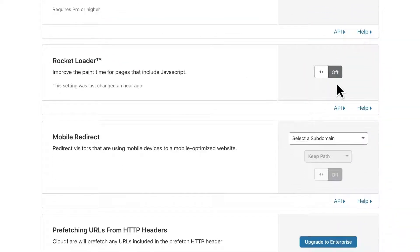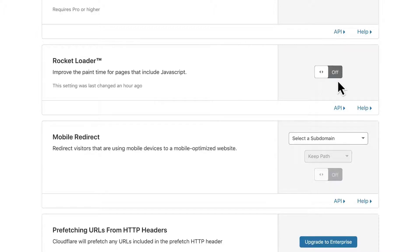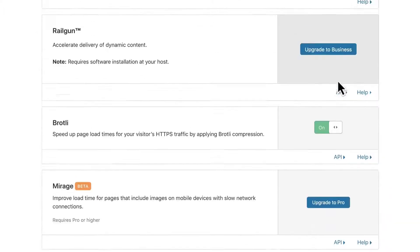Then, it deactivates Cloudflare's rocket loader. Despite the name, that feature is unrelated to WP Rocket, and it can cause some problems, so we recommend you turn it off as a precaution.